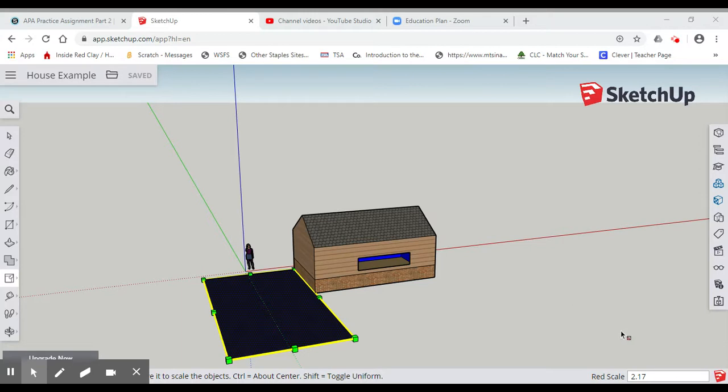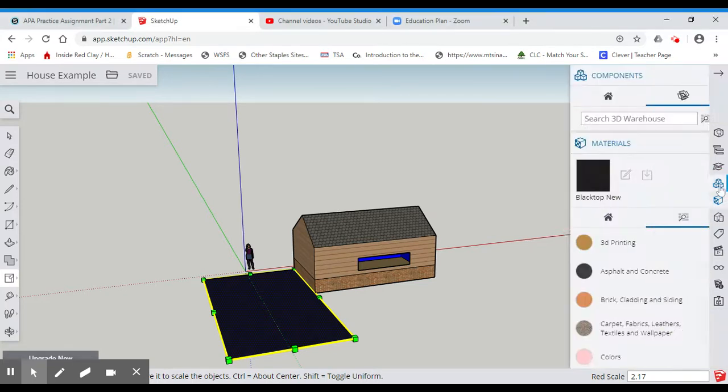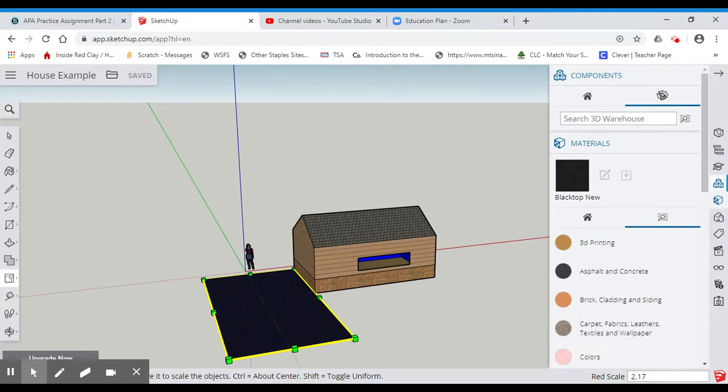So what I want to do is I want to insert another image. Now, SketchUp has what is called a 3D Warehouse. And if you click on here on these three boxes over here, these components, you can click up here and search a 3D Warehouse. And what's cool is you can put things into your home so that you don't have to design them.